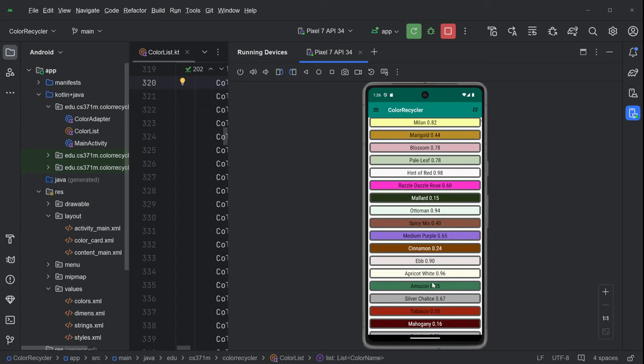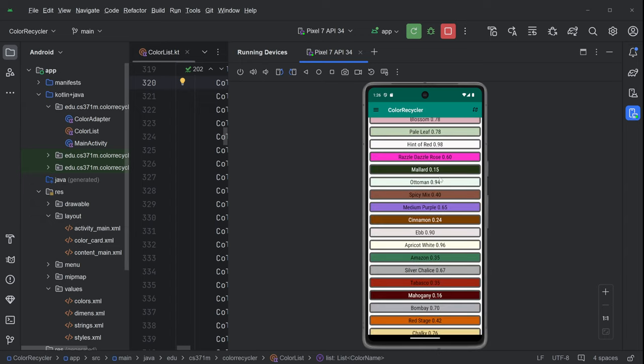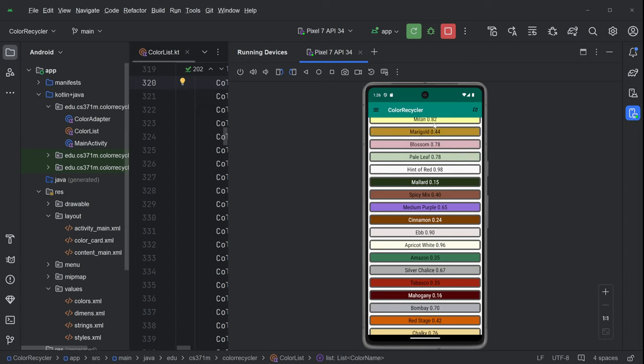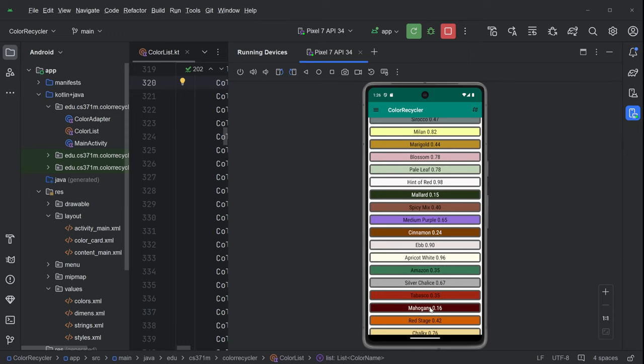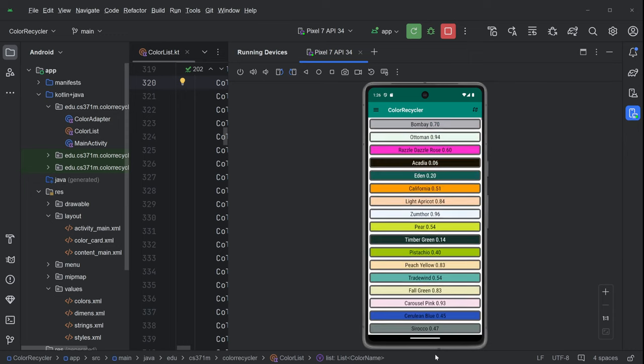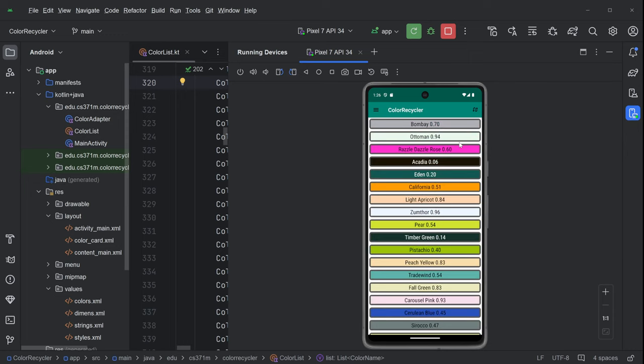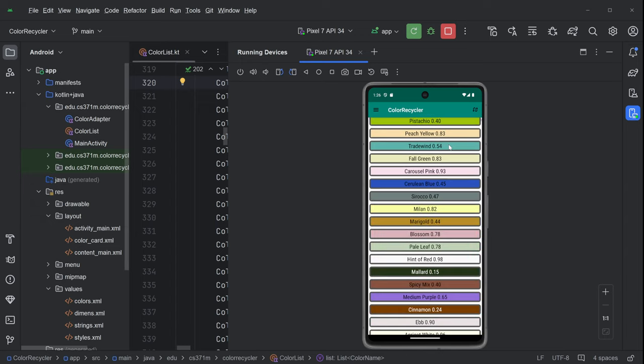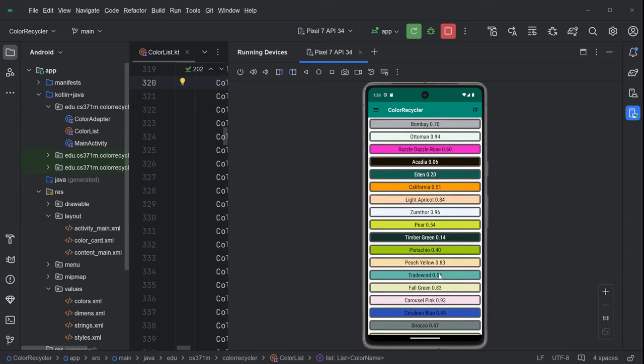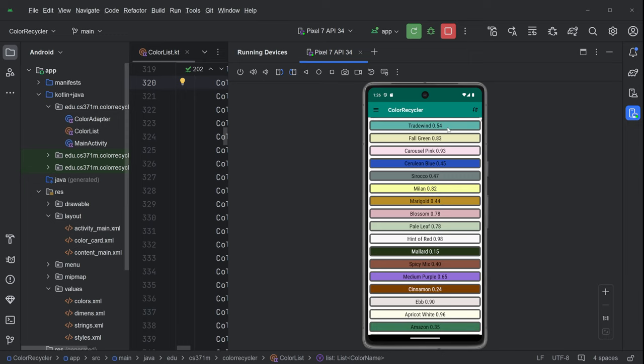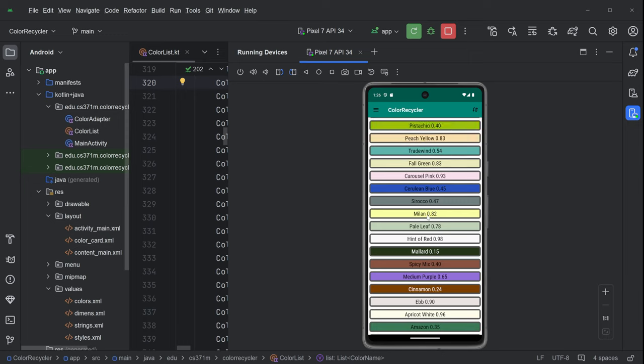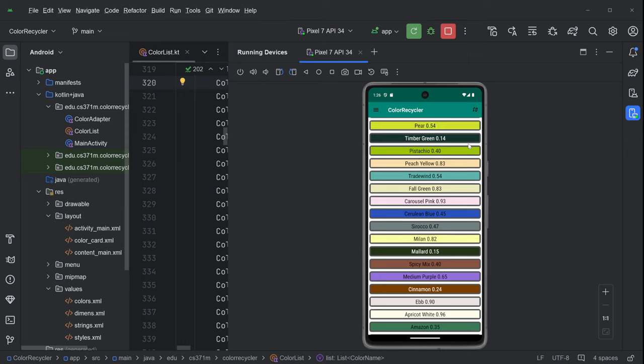So everything sort of moves down. Now, if we scroll the list, Razzle Dazzle Rose, everything moves down, but we don't see where Bombay has gone. Where has Bombay gone? Well, it's gone to the top. You just have to scroll up there to find it. So that's pretty much all there is to this linear recycler layout dynamics.